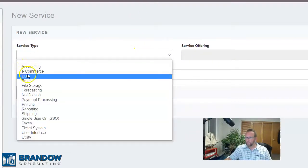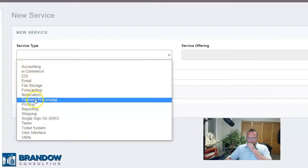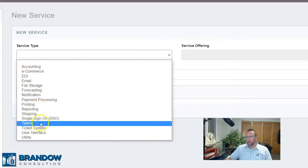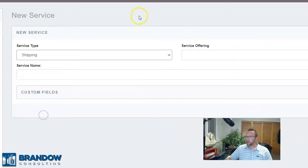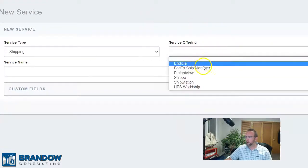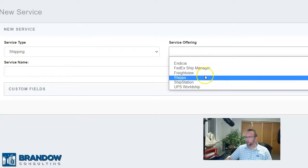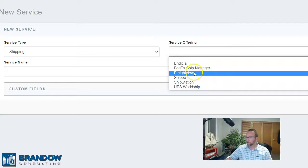Accounting, e-commerce, EDI, email file storage, printing, reporting, tax software integrations, shipping integrations. I'll click on the two most popular integrations — shipping, and all the different shipping type software that Locate integrates with: all your popular carrier type software and even some freight software.